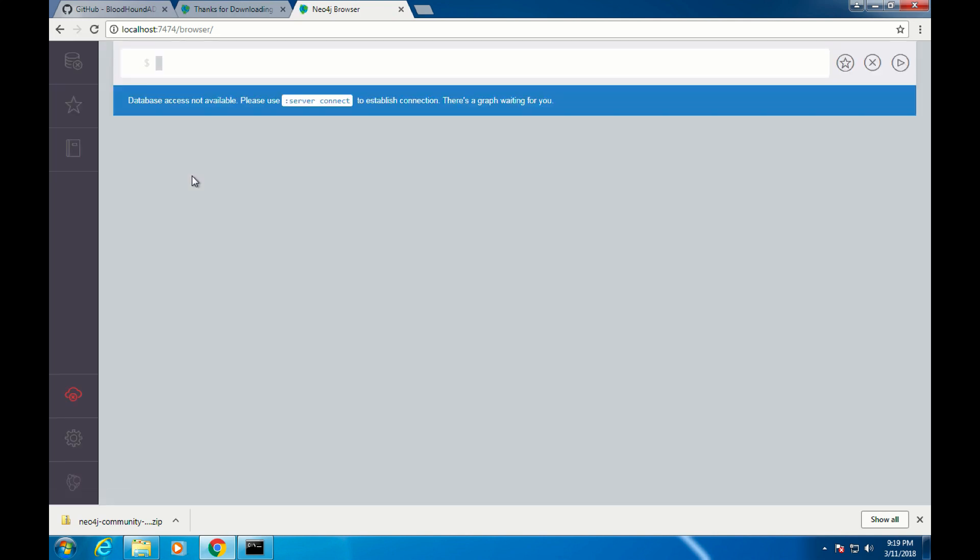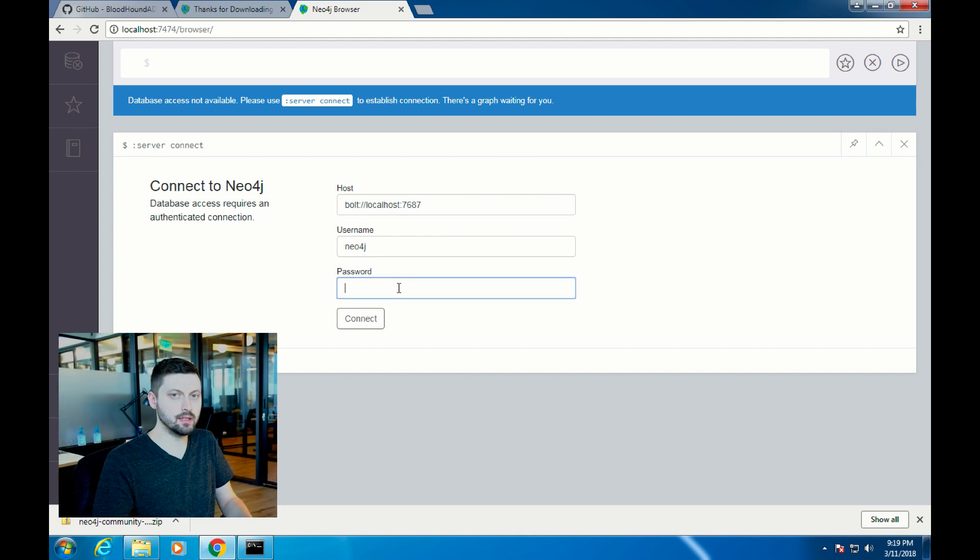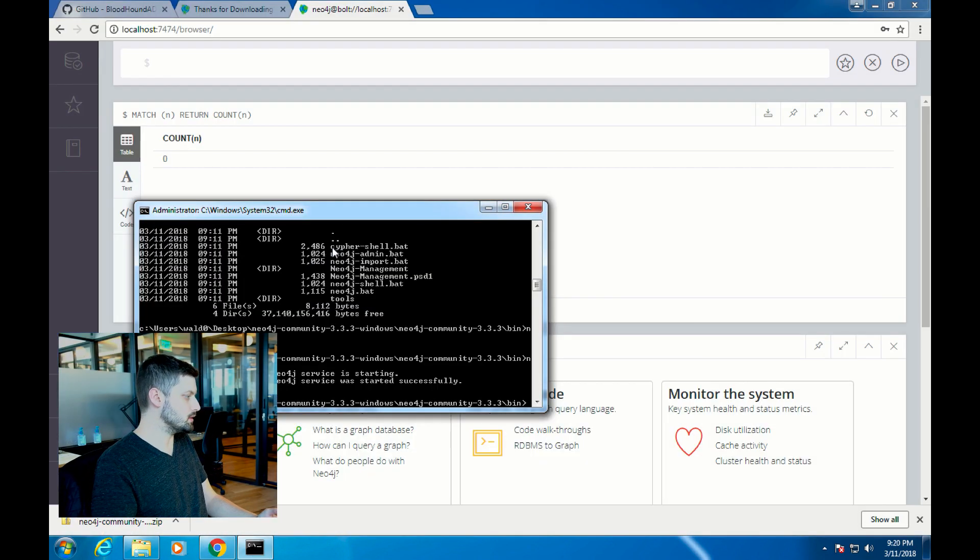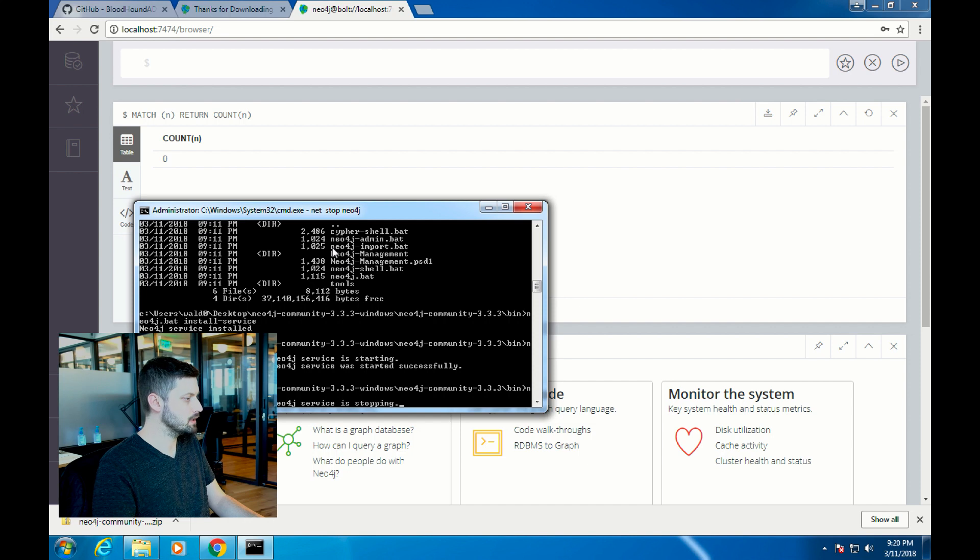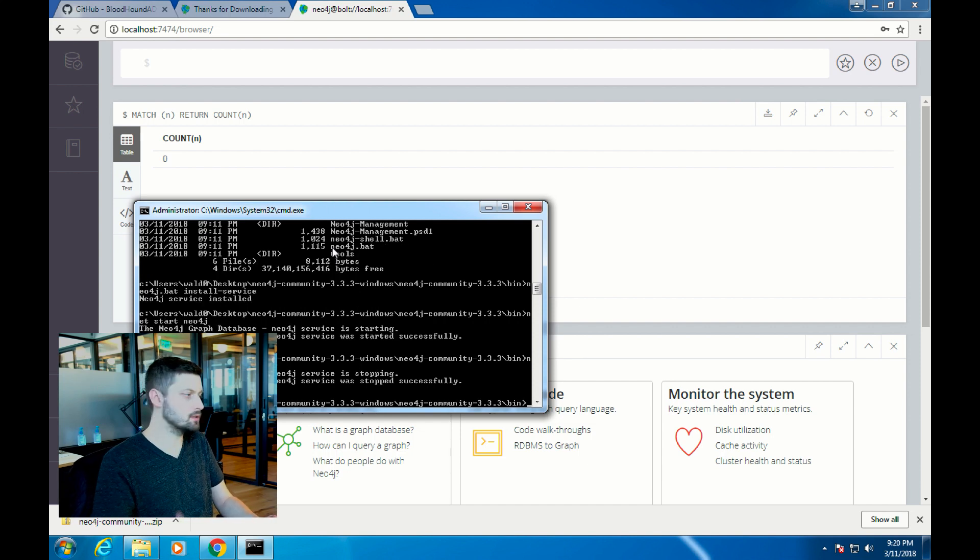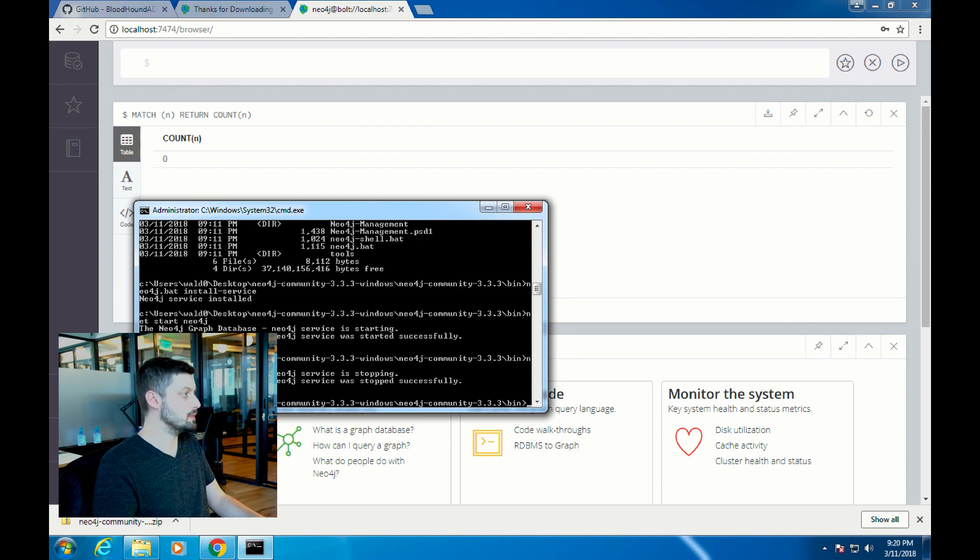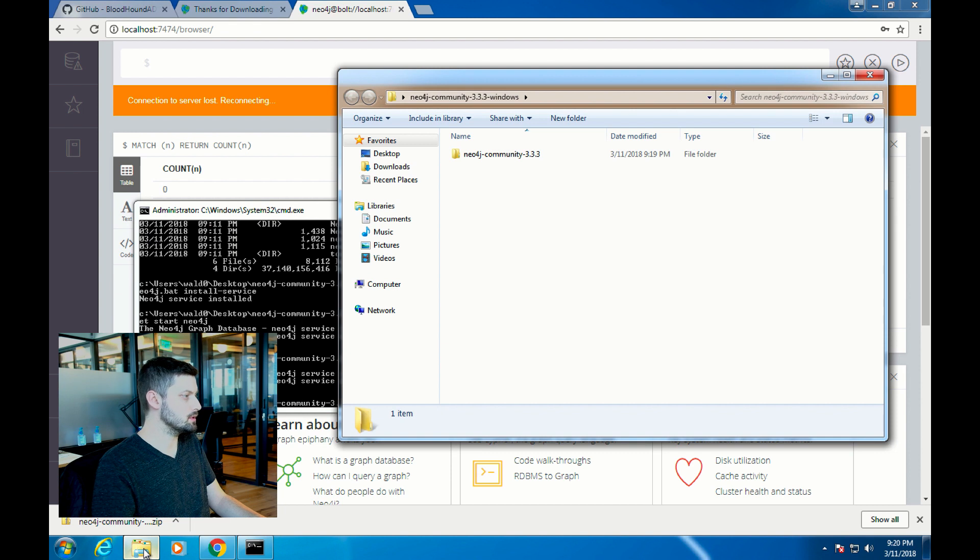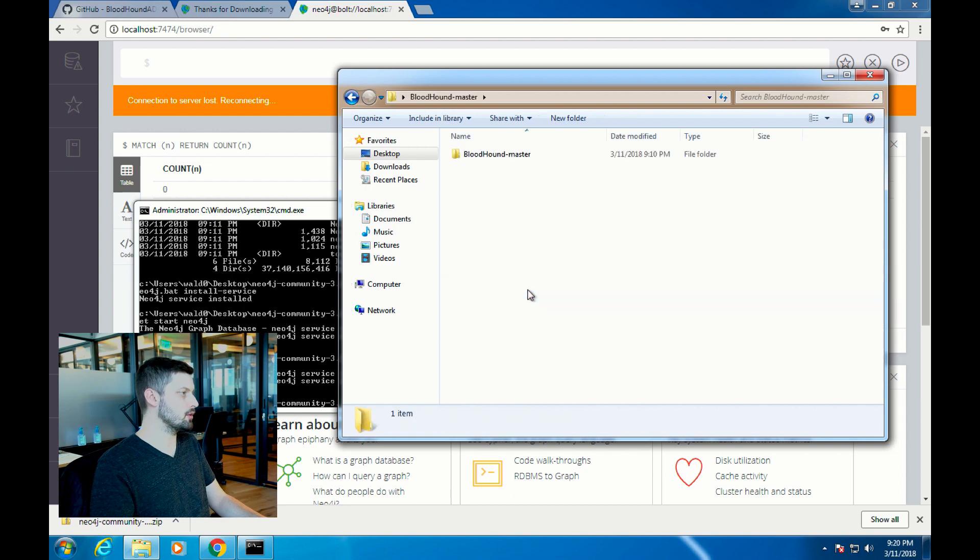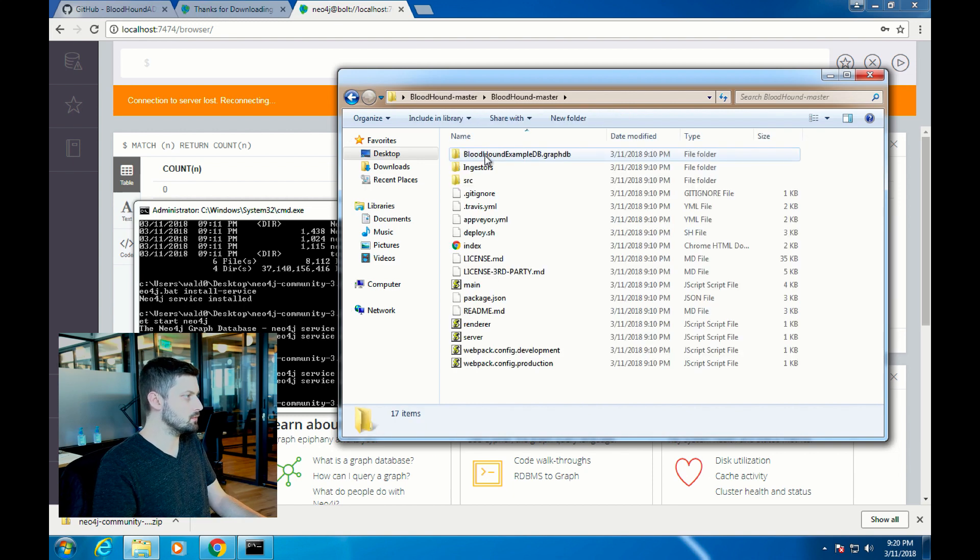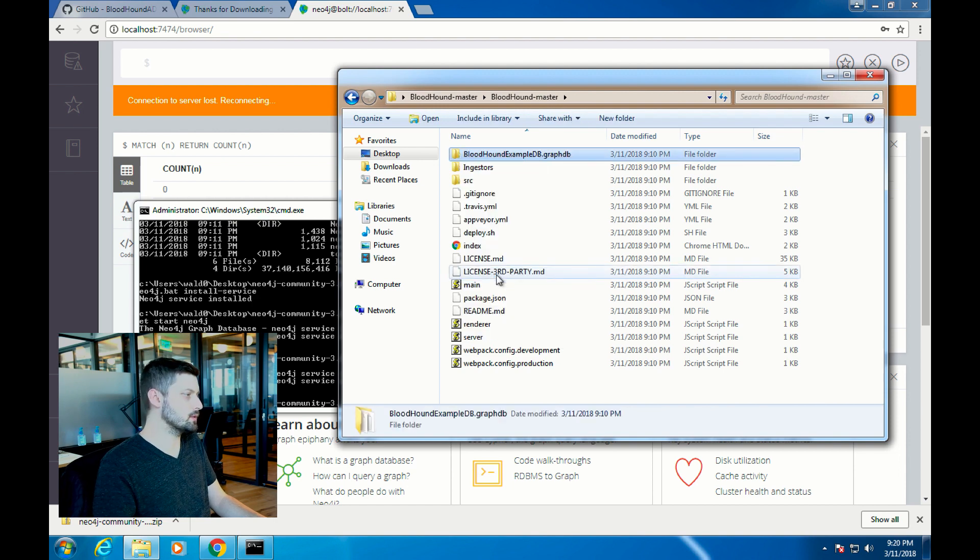Now that we know that Neo4j is running correctly, we want to explore the data in the example Bloodhound database. The first thing you want to do is stop Neo4j using net stop Neo4j. Then we're going to copy the Bloodhound example graph database folder into the Neo4j databases folder. For me, I put all the stuff on the desktop. Go into the Bloodhound master folder on the desktop and find the Bloodhound example db.graphdb.